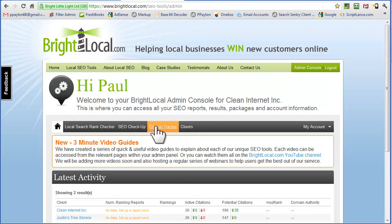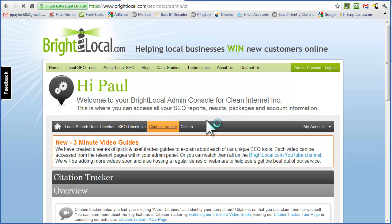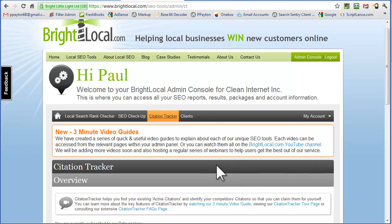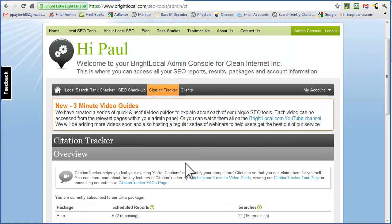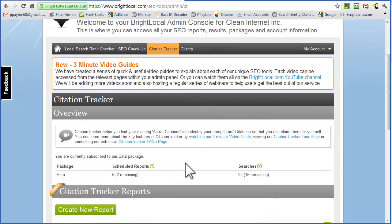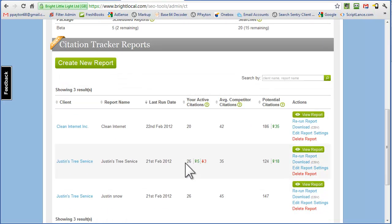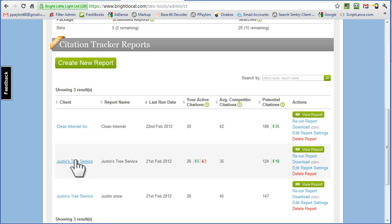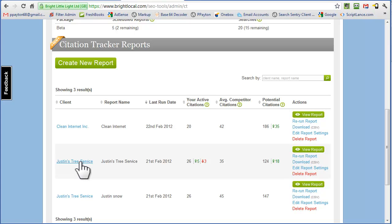I use this mostly for the citation tracker. Scroll down. You see different reports. You can create a new report. We're going to look at this report here under Justin's Tree Service. Not this one yet. We'll look here, and I'm going to go ahead and click on View Report.